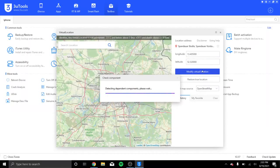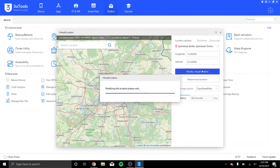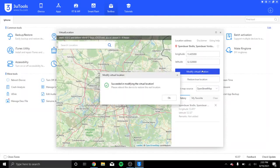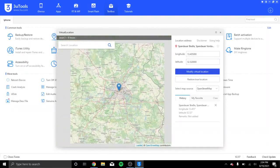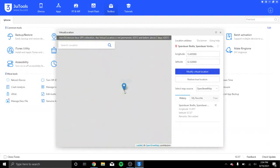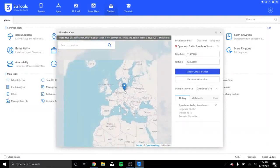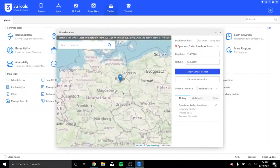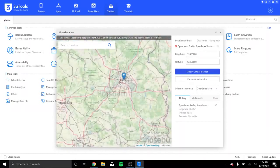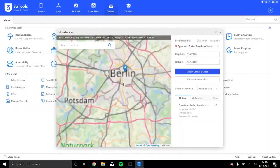Give it a moment, it should load, and it should take us right in the middle of Berlin. All right. It says it succeeded in modifying the location. Now, as we zoom out, we can see where we are, and we are in Berlin, Germany.